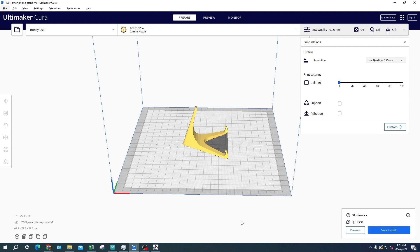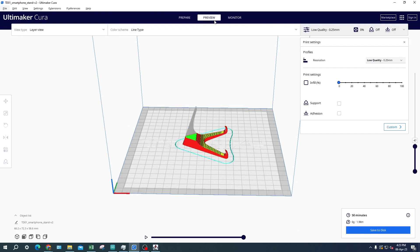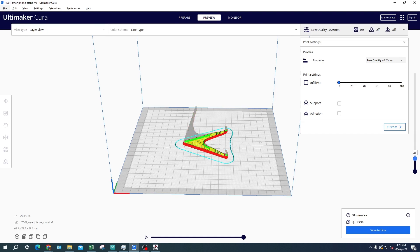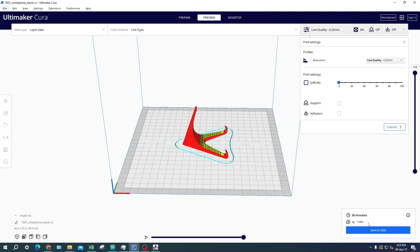Click the preview tab that is in the middle on the top of the screen. This will show you what the print might look like after printing. There is a slider on the right of the screen. This will let you look inside the print so you can look at the infill. On the bottom right it will tell you how long it will take to print the object. It will also tell you how heavy the object will be and how much filament it will use.